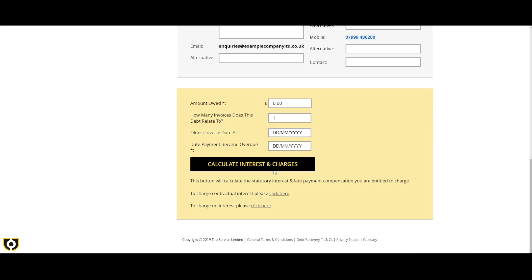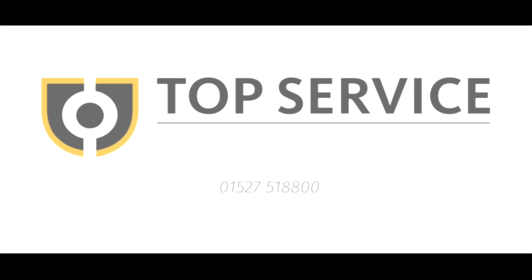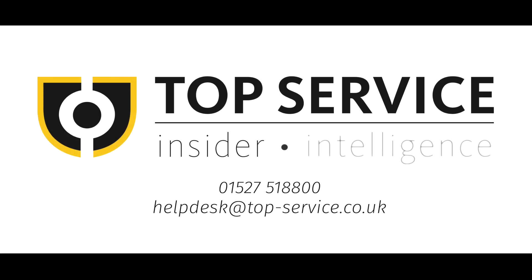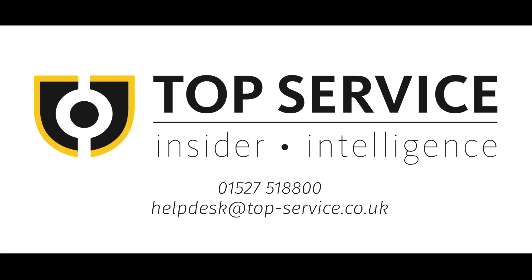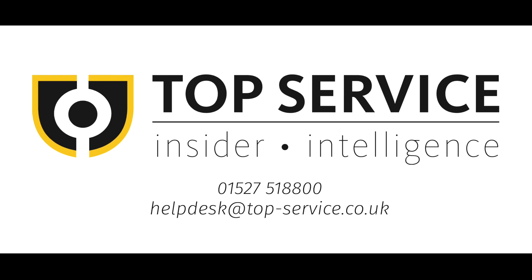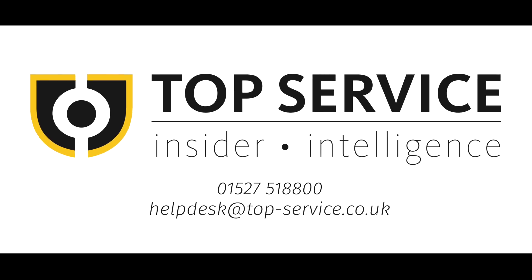Thank you for using Top Service. For further guidance, please do not hesitate to contact our help desk.